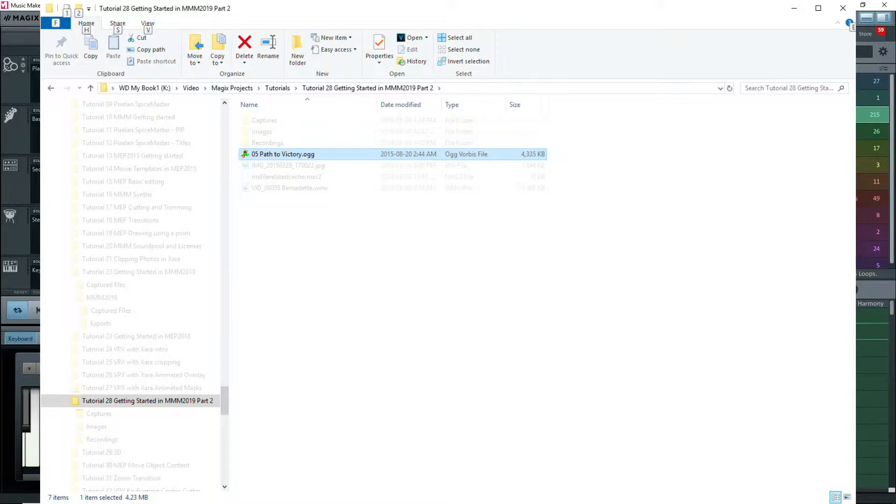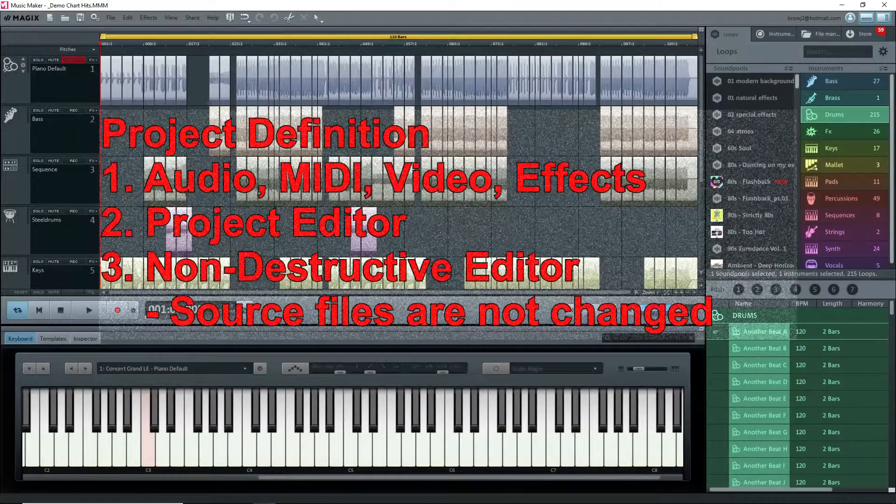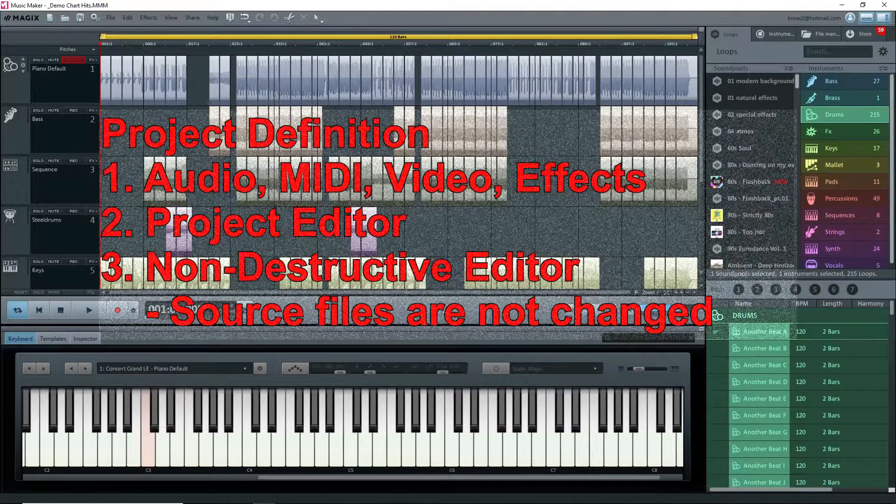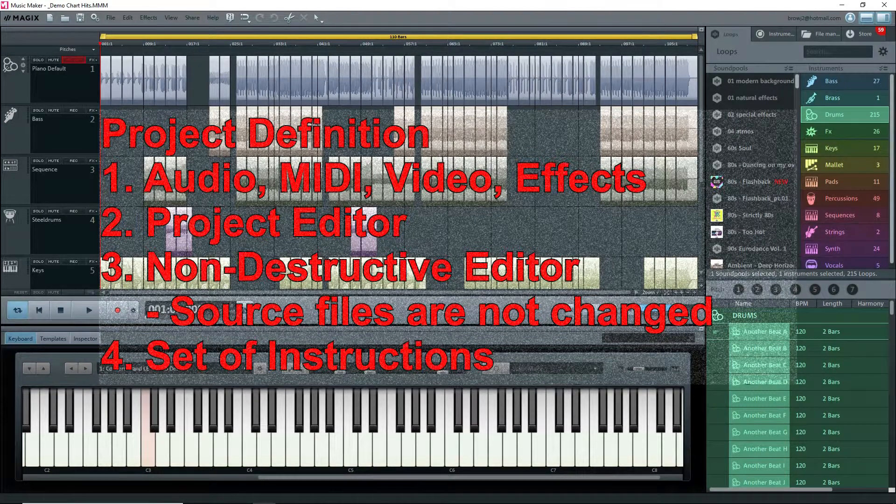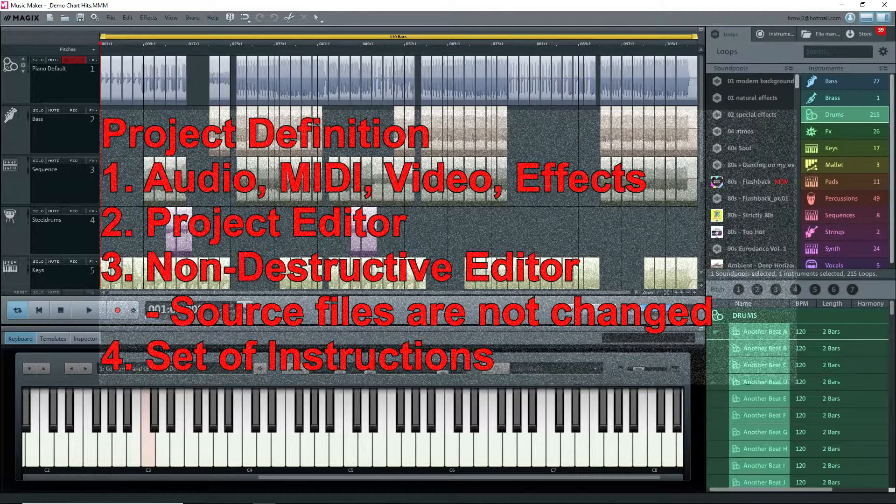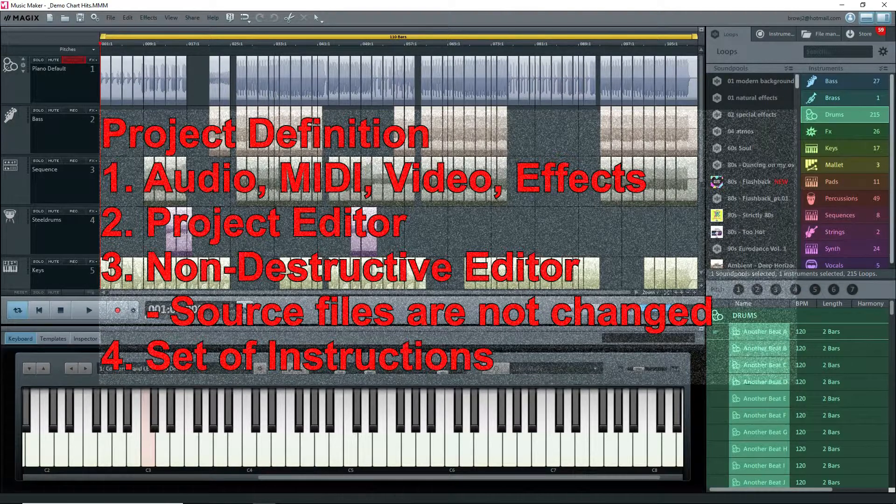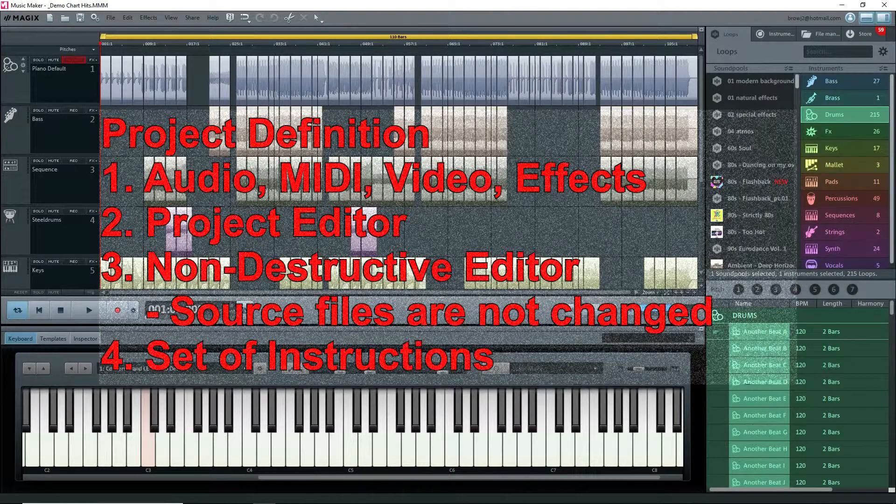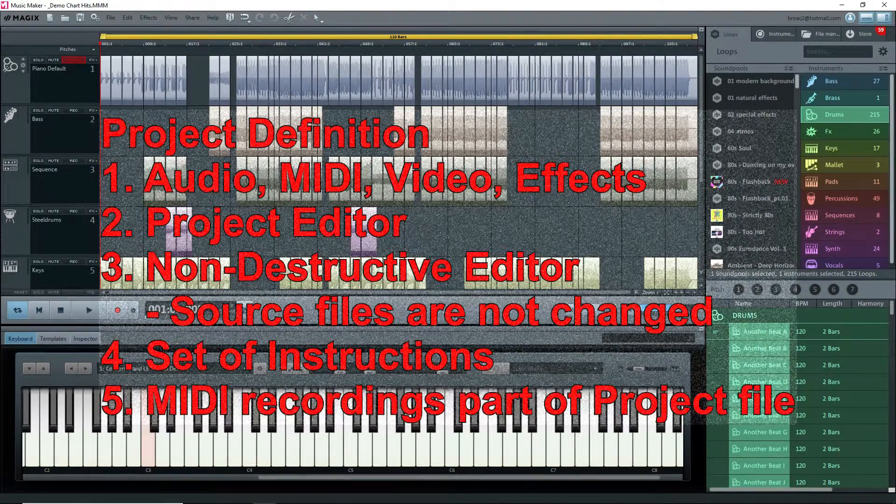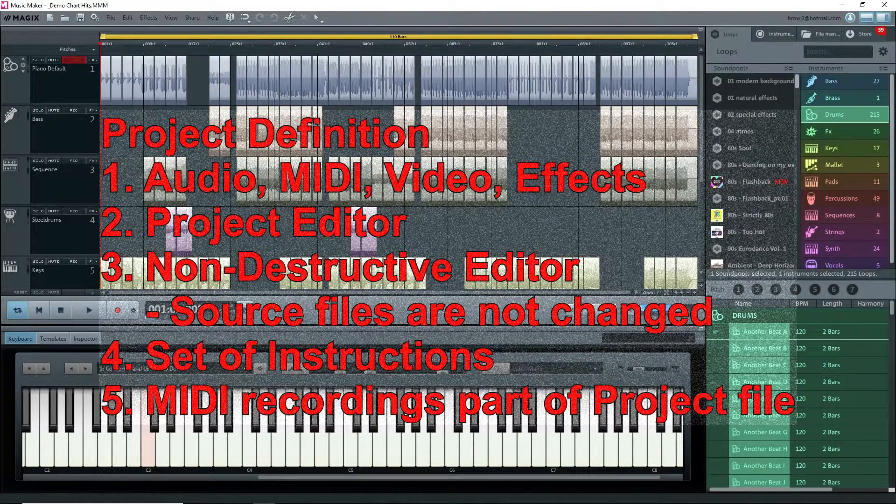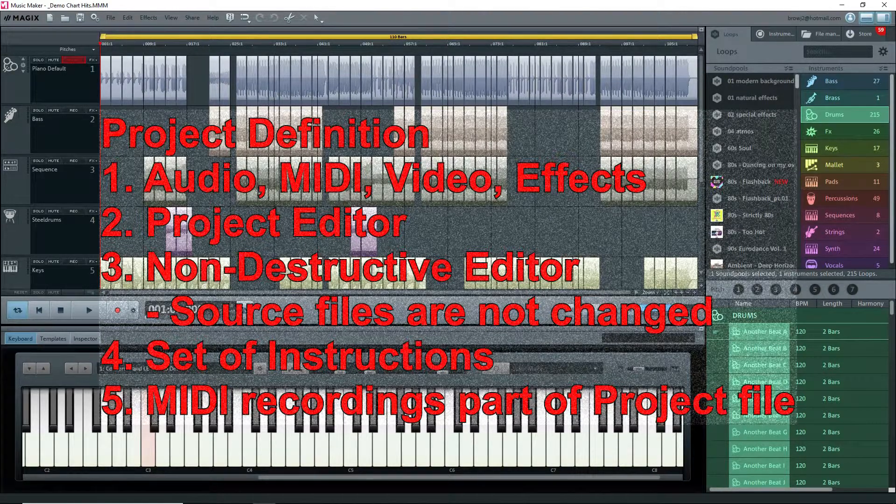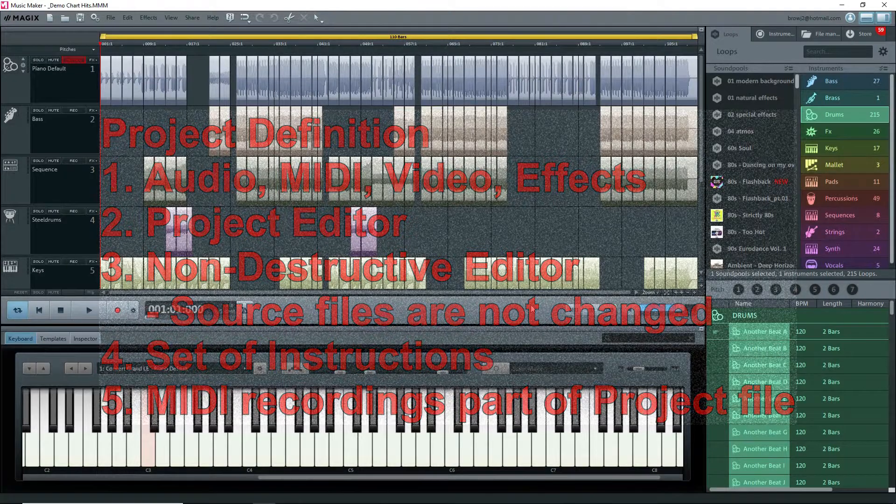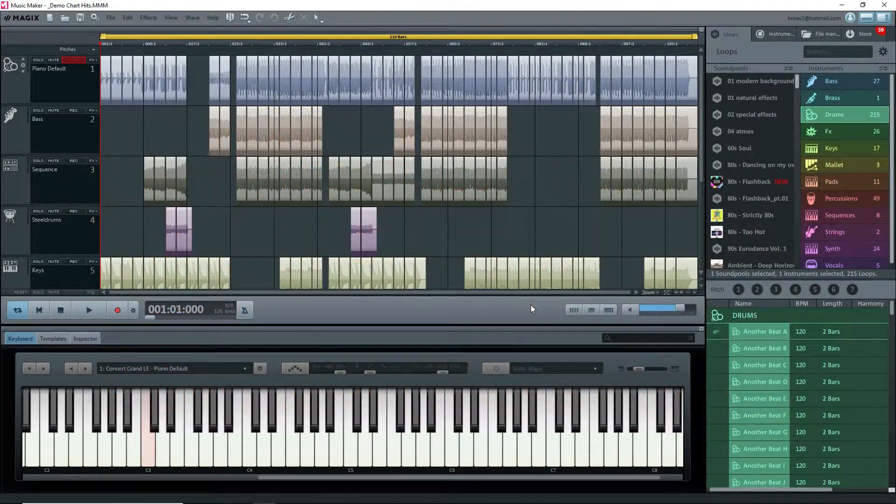Music Maker will always need access to the original files, so don't delete them or move them after importing them into Music Maker. You are only importing the file name, not the file itself. So a Music Maker project file contains the set of instructions to build your audio project. The only exception is that if you create MIDI objects in the project, that information is actually stored in the project file because a MIDI object is itself just a set of instructions.